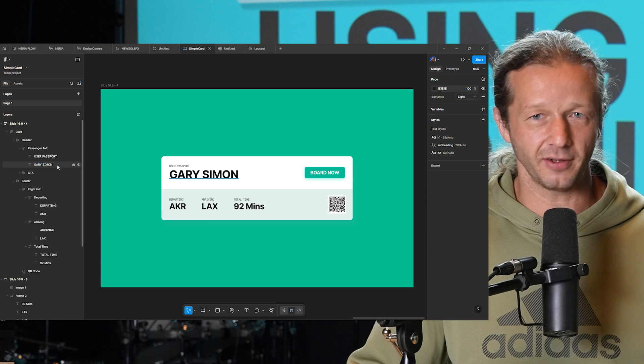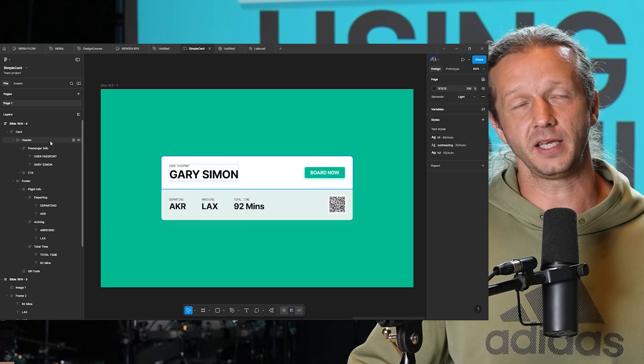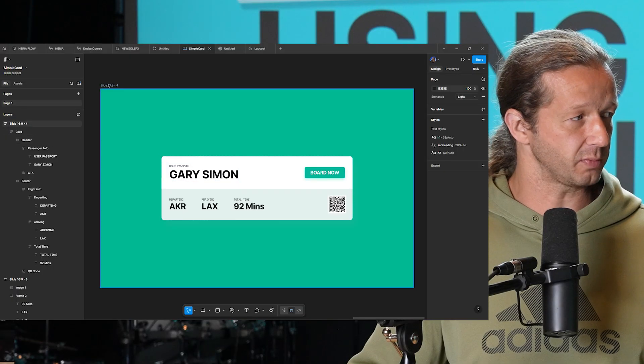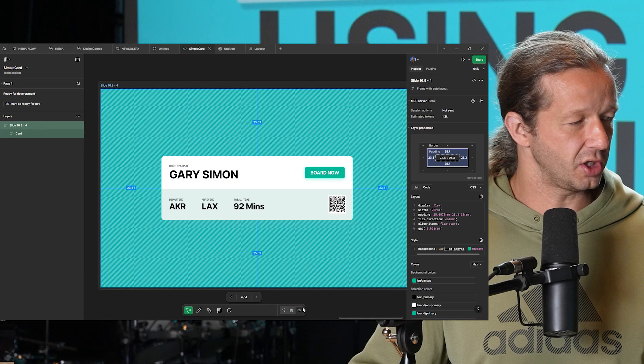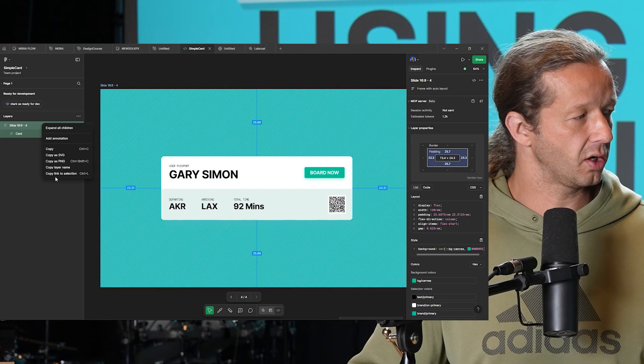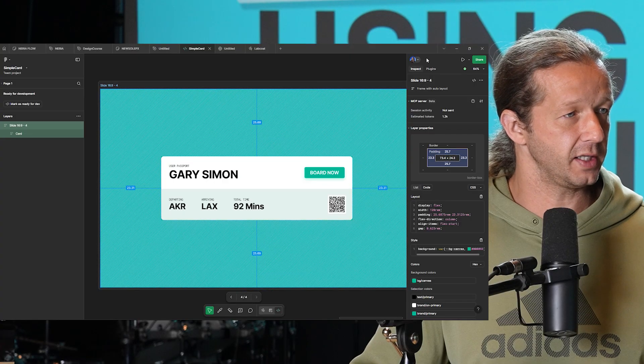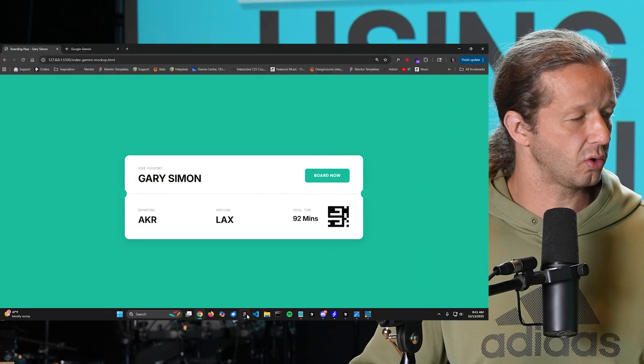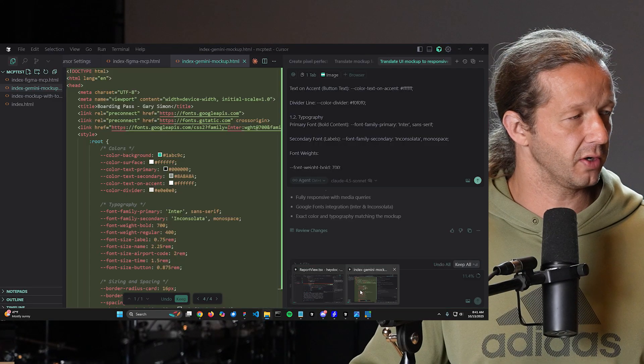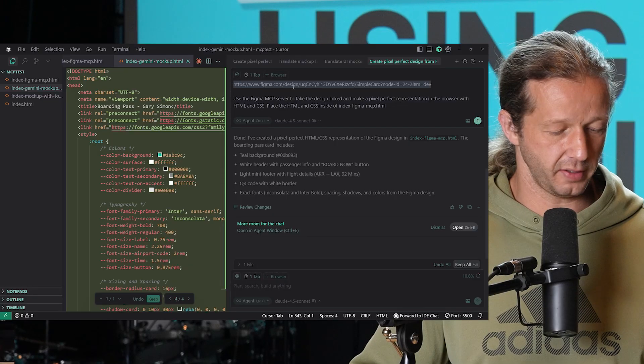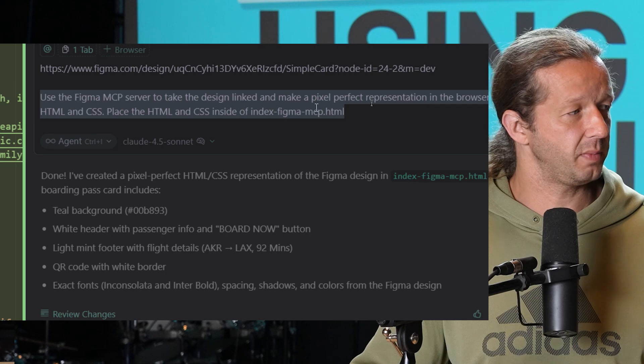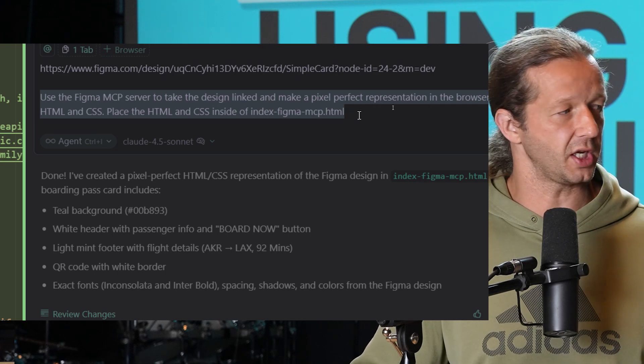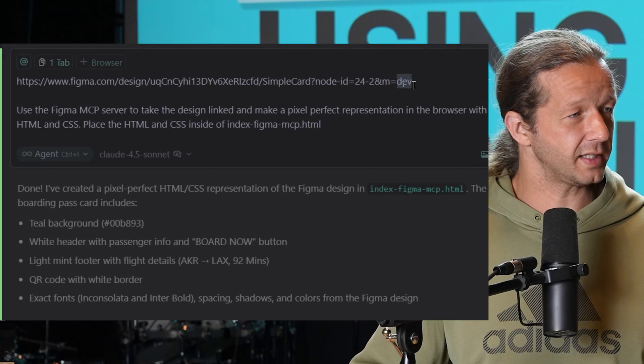I've also named all the layers appropriately. I didn't used to do that before, but now it's going to increase your chances of the LLM and the MCP server accurately translating your design as possible. Once you have all that stuff set up, you switch to code connect. If you have a paid plan, you can right-click, copy link to selection, which is the entire UI in this case. As you can see at the top, I have linked to the Figma document itself. All I said was: use the Figma MCP server to take the design link to make a pixel perfect representation in a browser with HTML and CSS. And that's it.